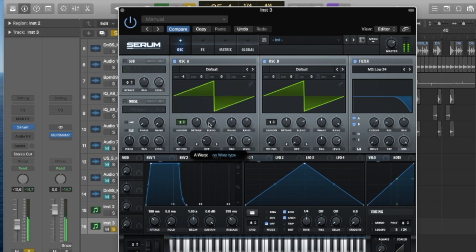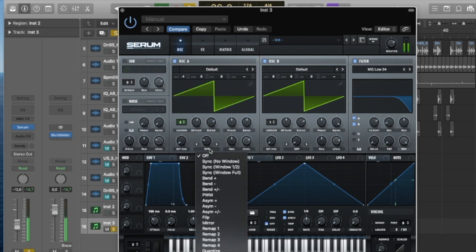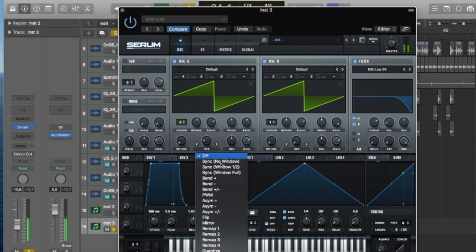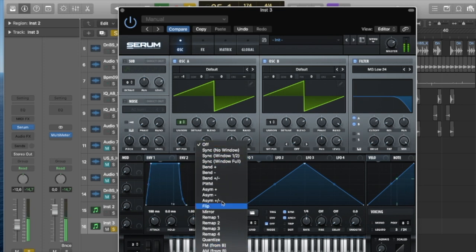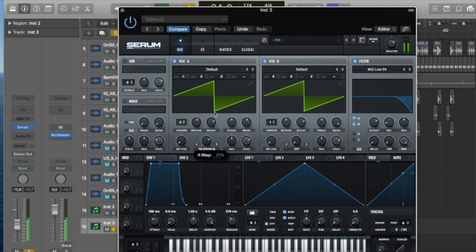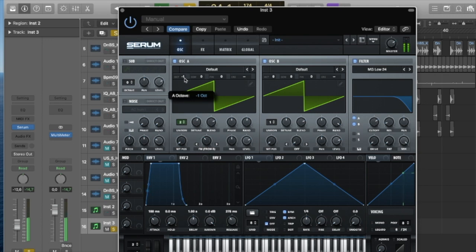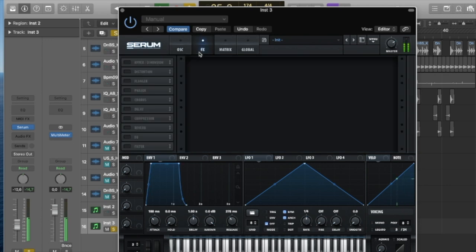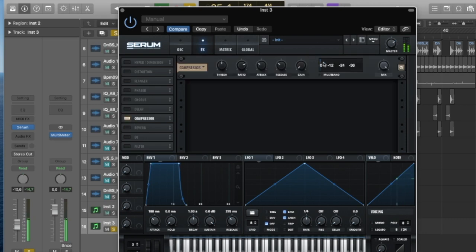I like to mess with the detune, just bringing that down a lot can change the sound. I'm gonna FM from B here which is probably one of the most common techniques used in serum. It just basically modulates the signal from oscillator B so you can get some really crazy sounds, but we'll get back into that later.